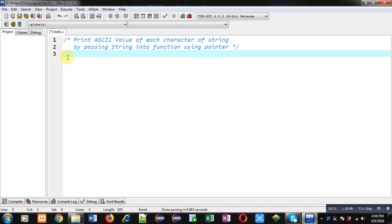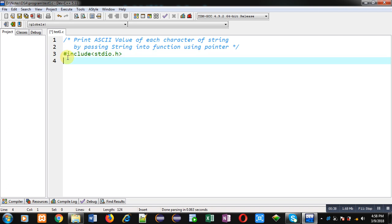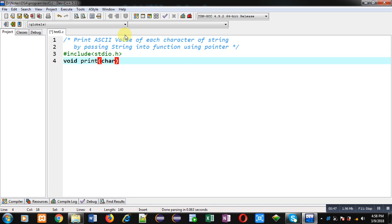First I am including a header file stdio.h. Now I am declaring a function whose name is print, its return type is void and it will receive an argument of character pointer type. So this statement is function declaration.